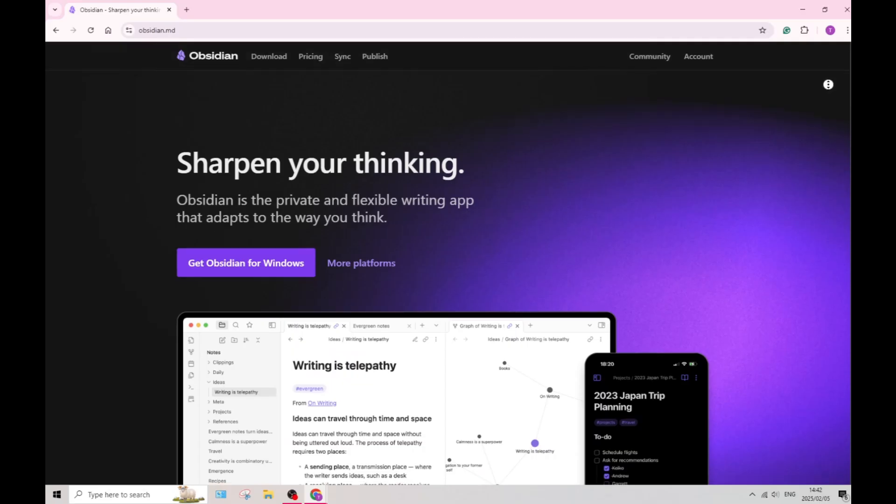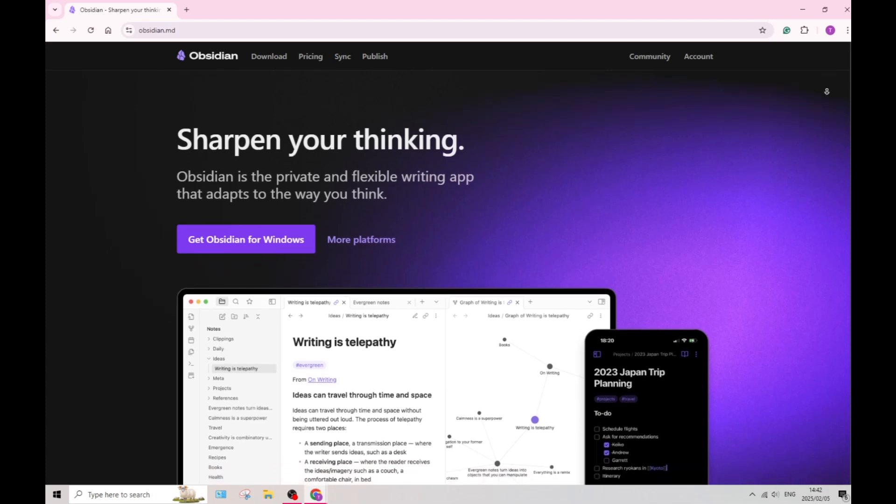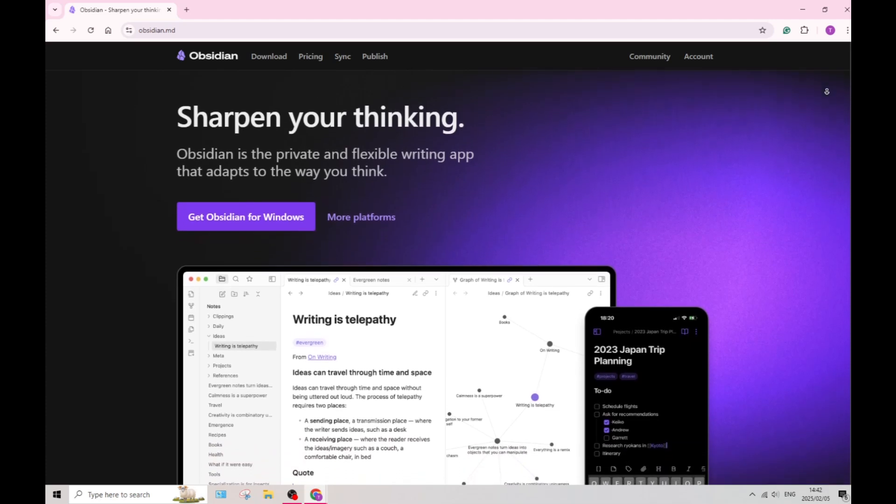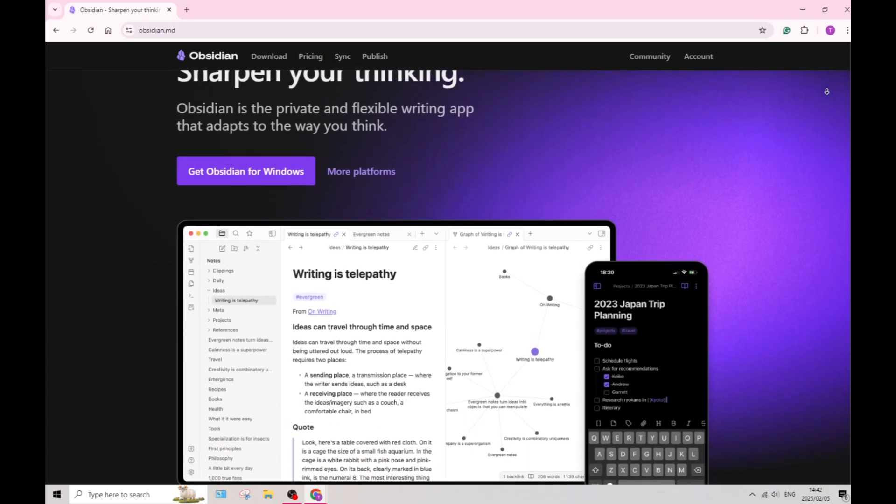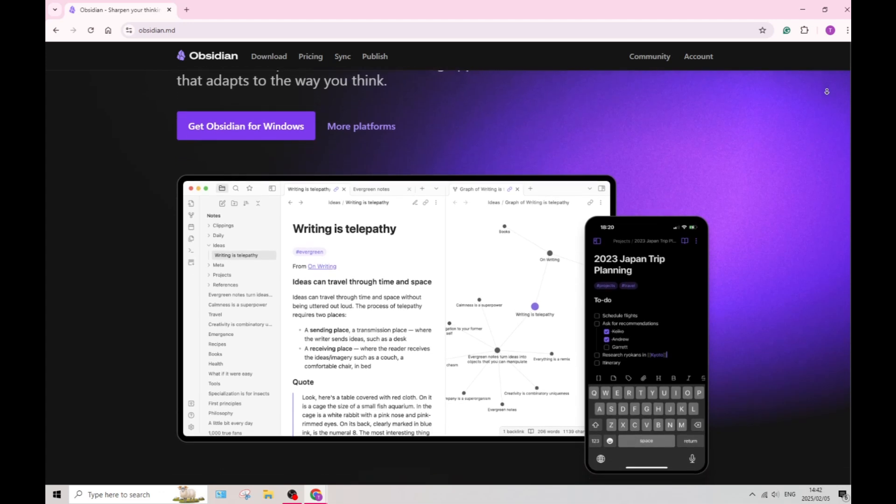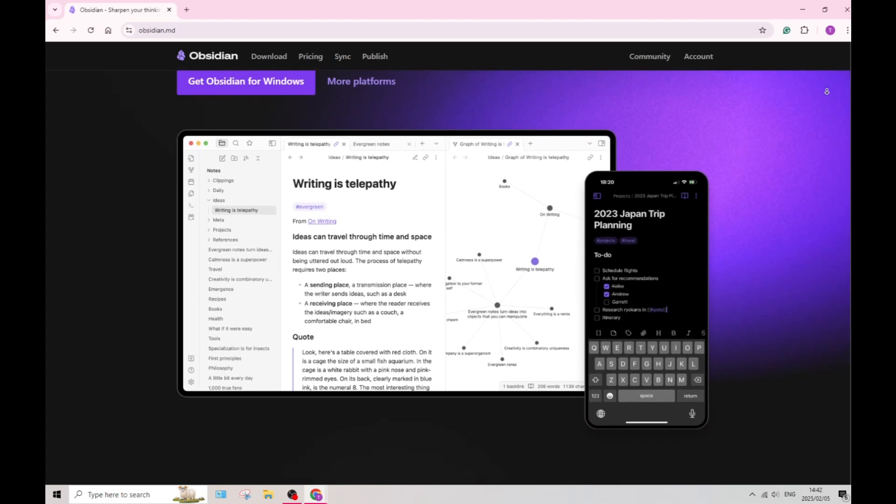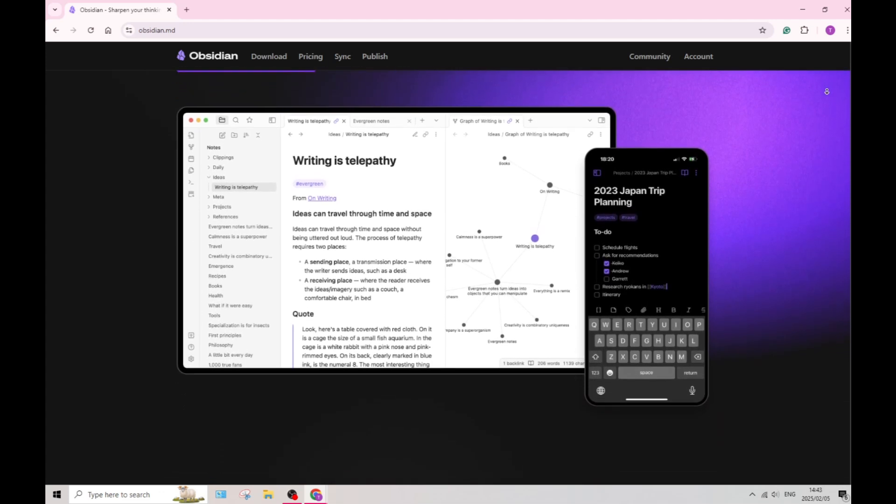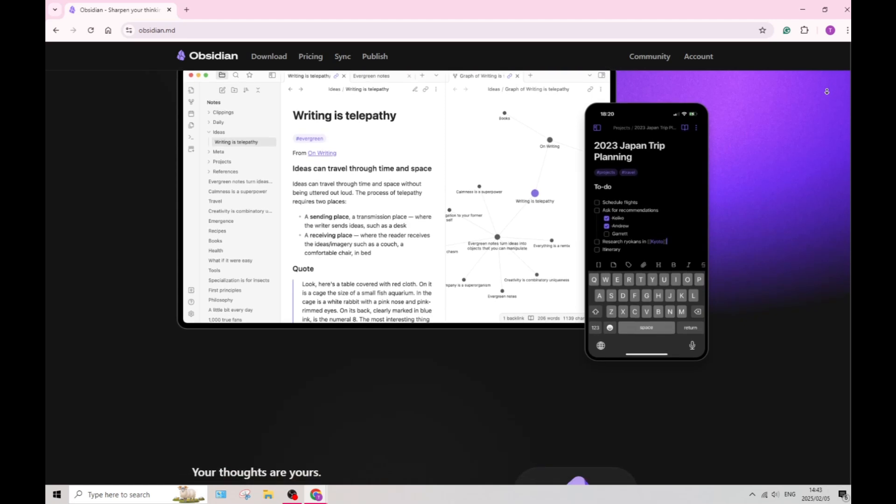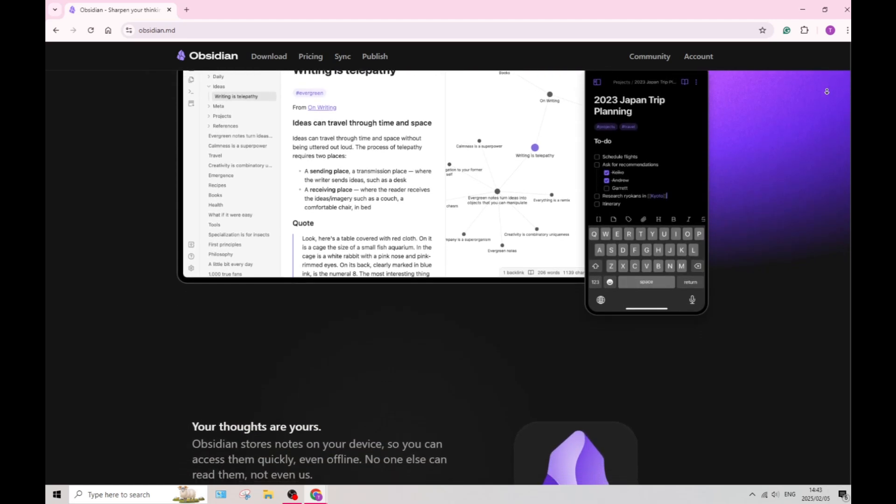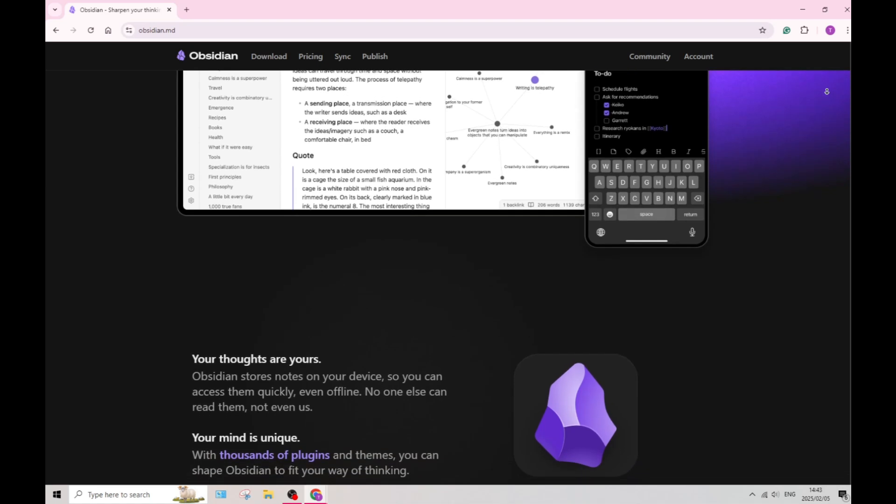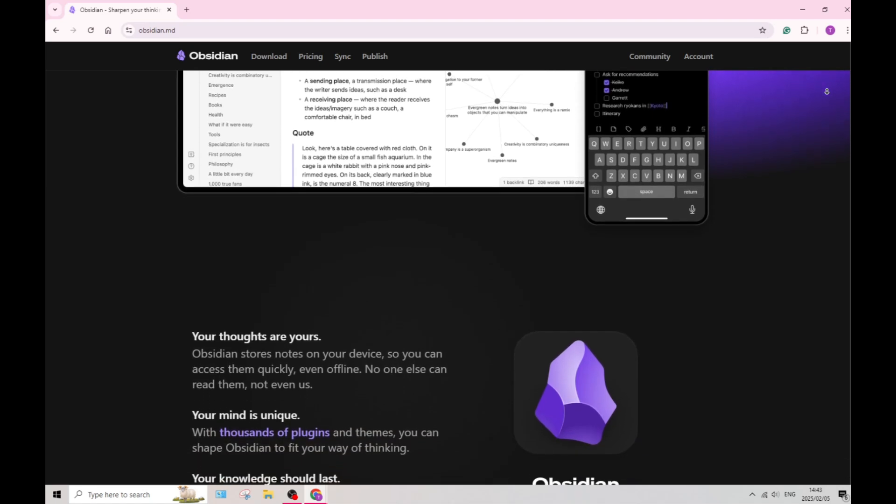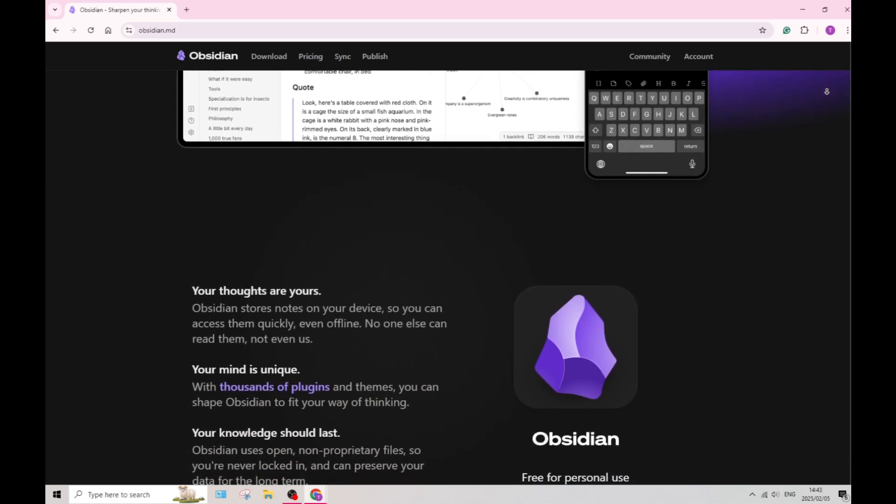Let's jump into Obsidian. What a powerful name. First of all, Obsidian provides robust markdown support, allowing you to format your notes efficiently. This feature benefits anybody familiar with markdown and can enhance the speed of your documentation creation.